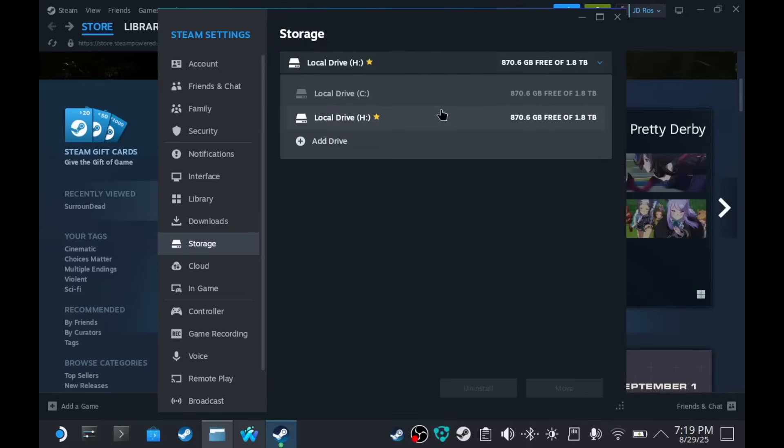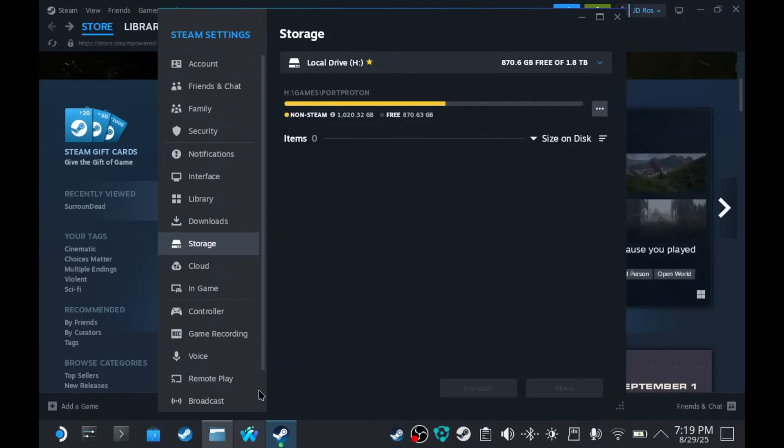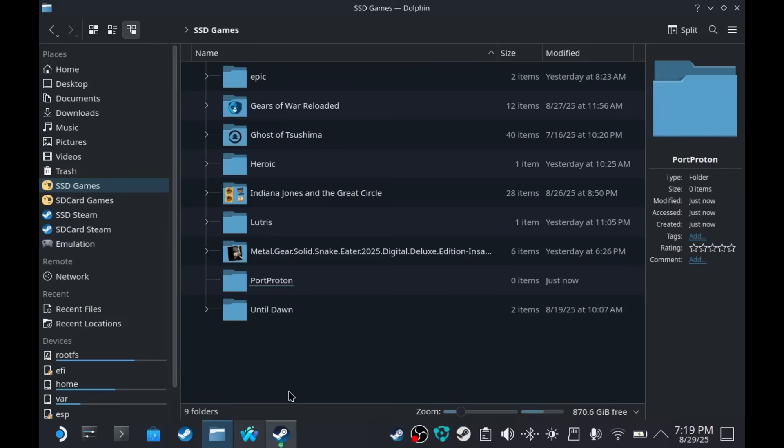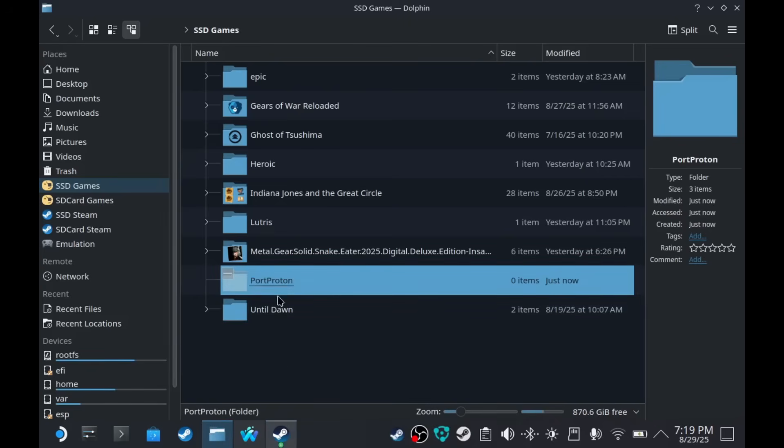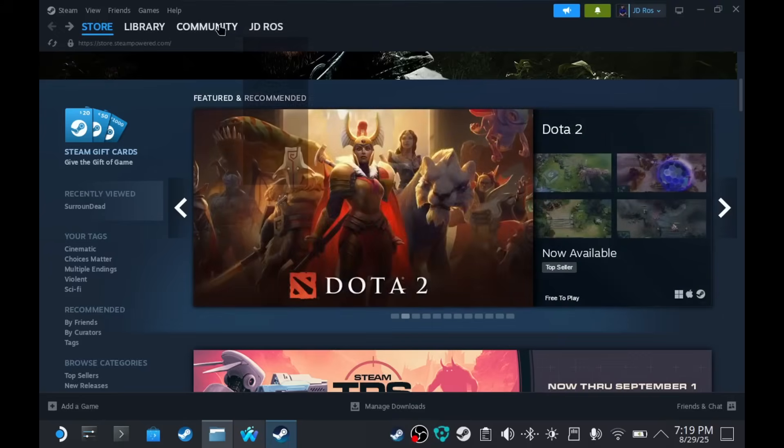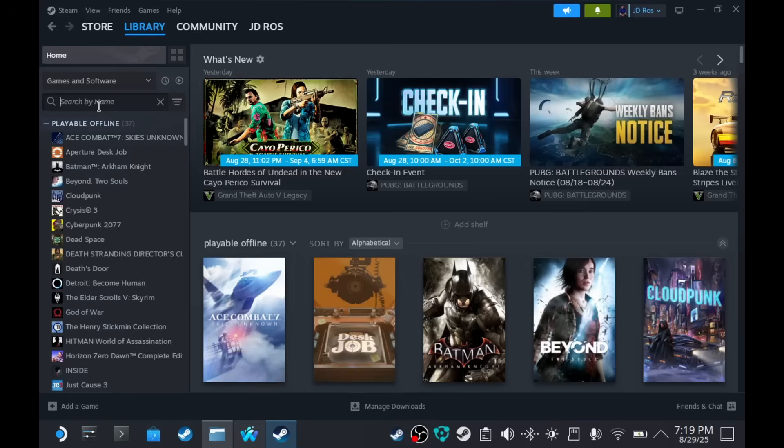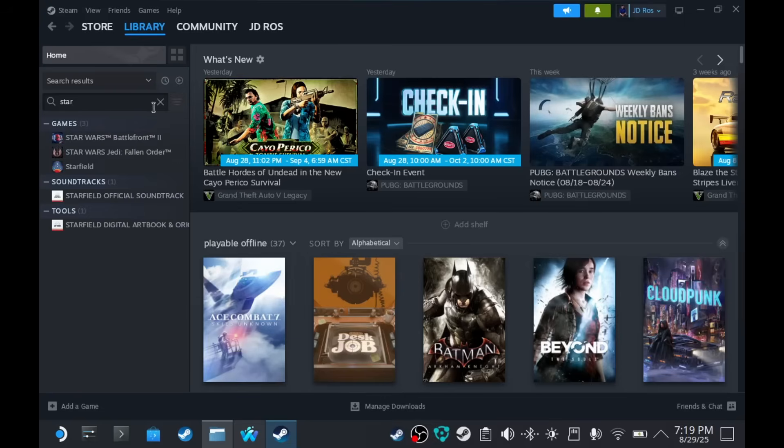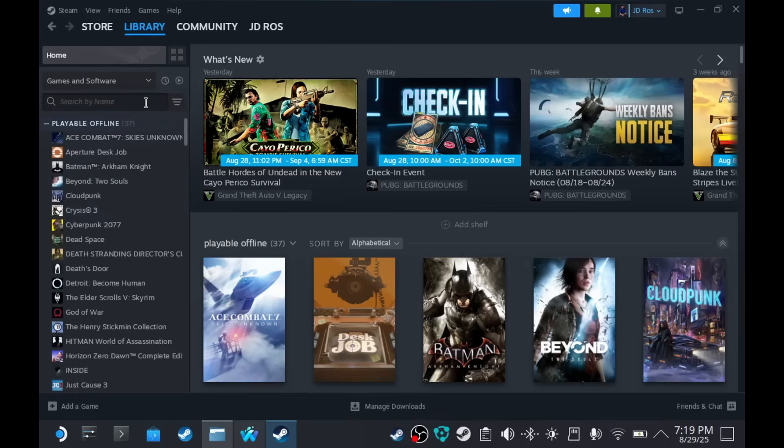So, now, every game that's going to be installed on the Steam Deck through the Steam from Port Proton will be installed here. We're going to install Stardew Valley. I'm not really interested in that kind of game. But for the sake of testing, I'm going to test it using that game.